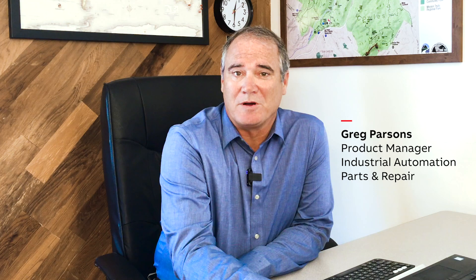Hi, I'm Greg Parsons, Product Manager for ABB Industrial Automation, Parts and Repair. Today, I'd like to introduce you to the new My Spare Parts widget available on the MyABB Business Portal.